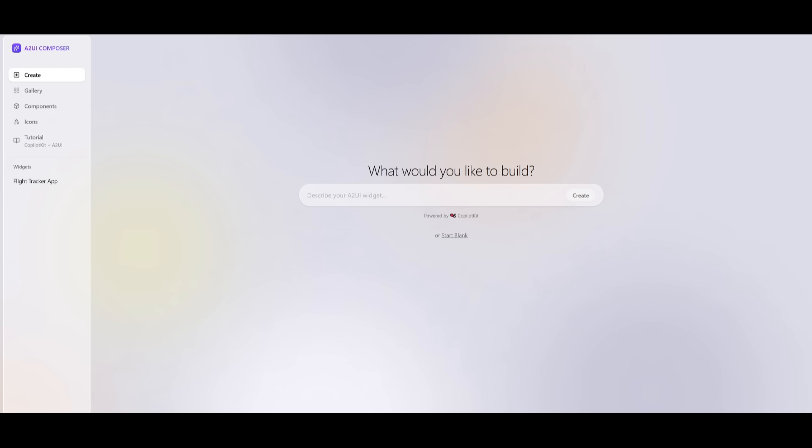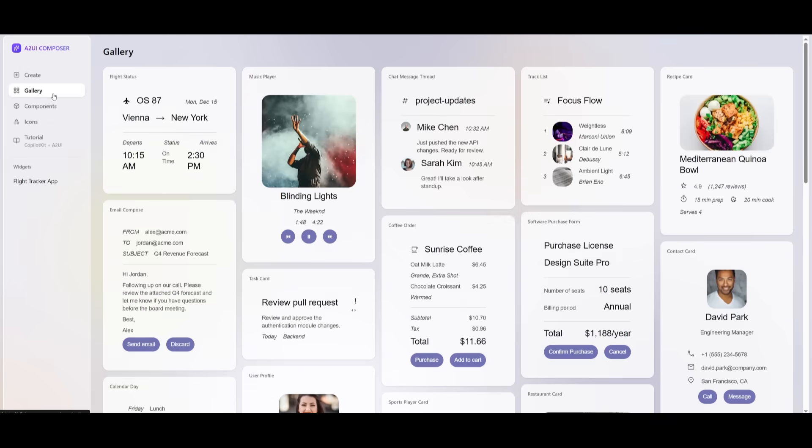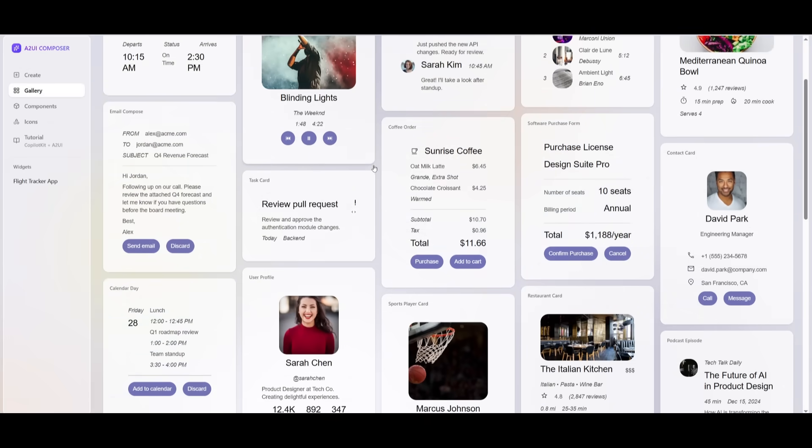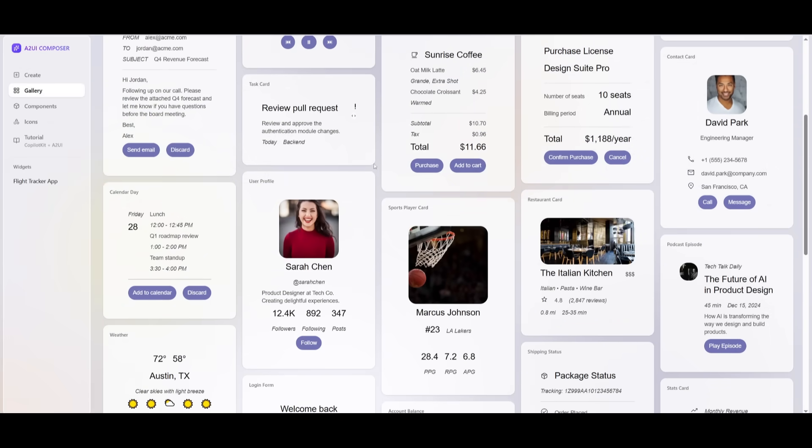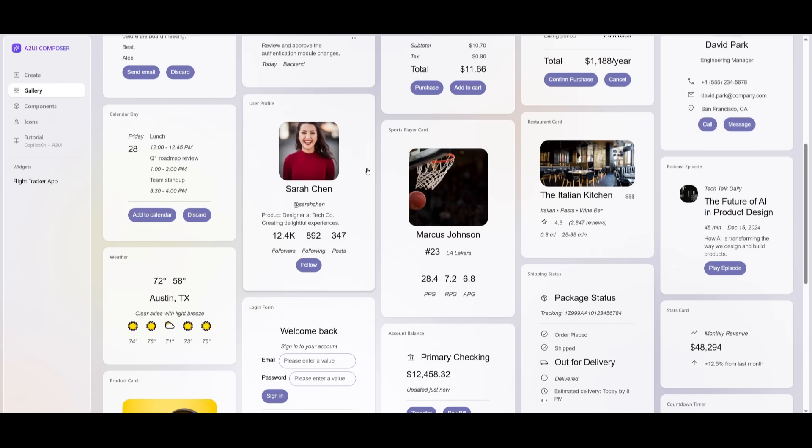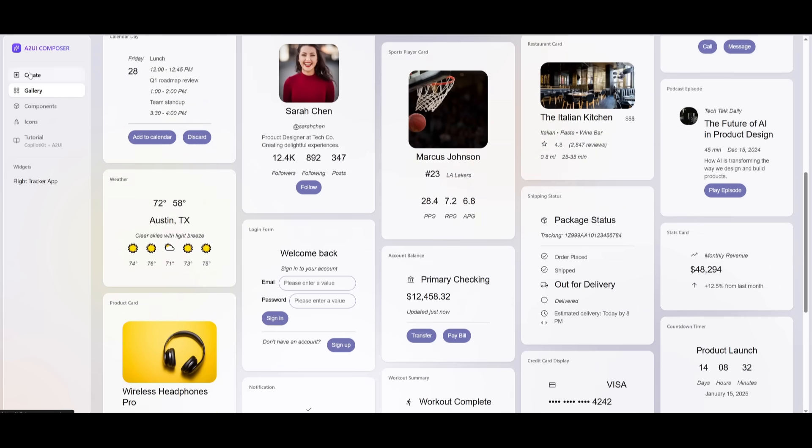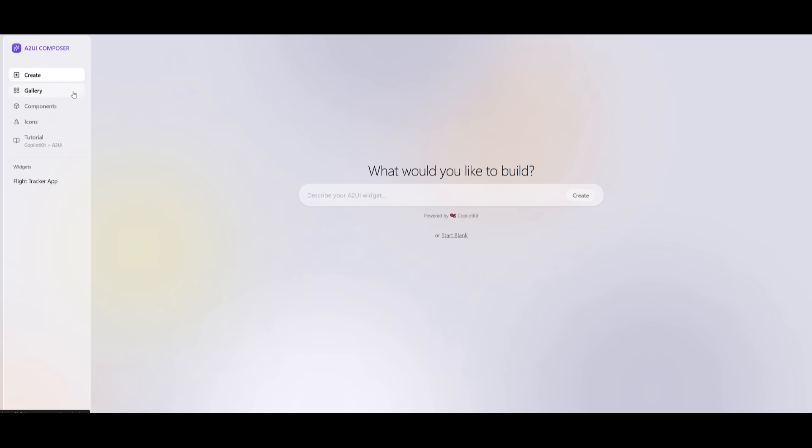So to get started, you can take a look at the CopilotKit A2UI Composer. This is essentially the widget builder, and you can experiment with different components visually. You can generate A2UI JSON by describing what you want, and you can essentially use natural language prompts to see real-time previews of whatever you're looking to create.